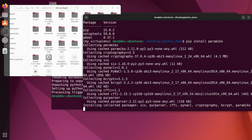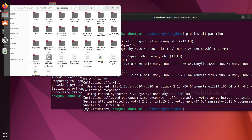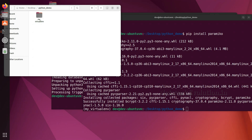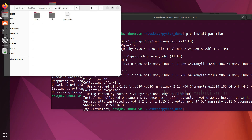You can see everything is getting installed in this particular directory. If you delete this directory, the entire installation will be gone. So now we have no dependency with our base Python — we can use this package independently.